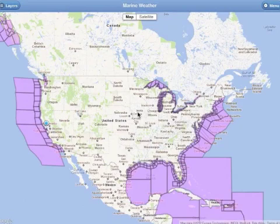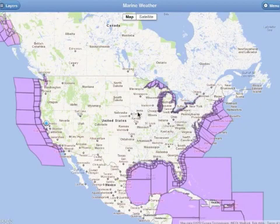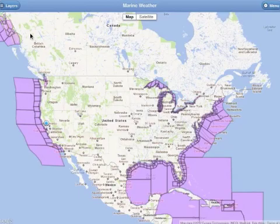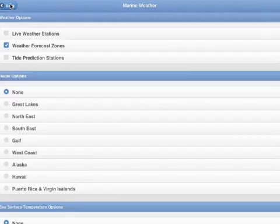Our application has several weather layers that are painted over top of the Google Maps. By default, the weather forecast zones are painted. If we click on the layers tab, we will see all the options.